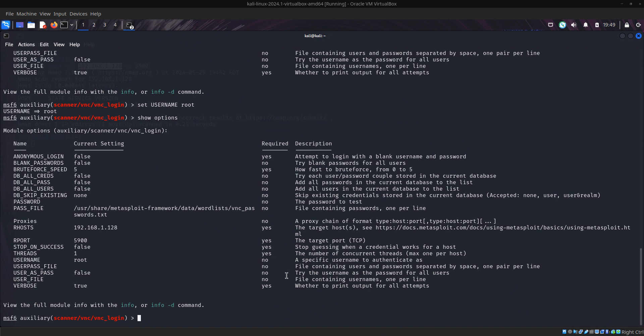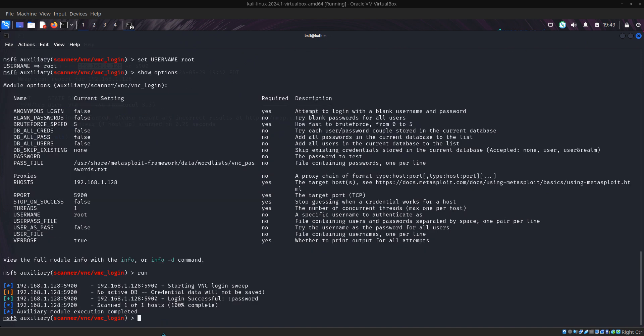Now what we do next is we want to run our brute force. Just type run.